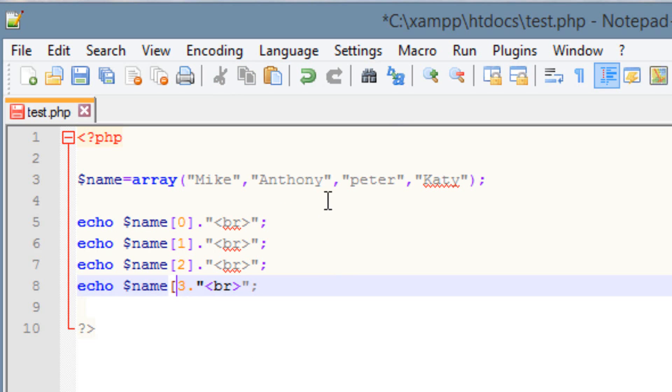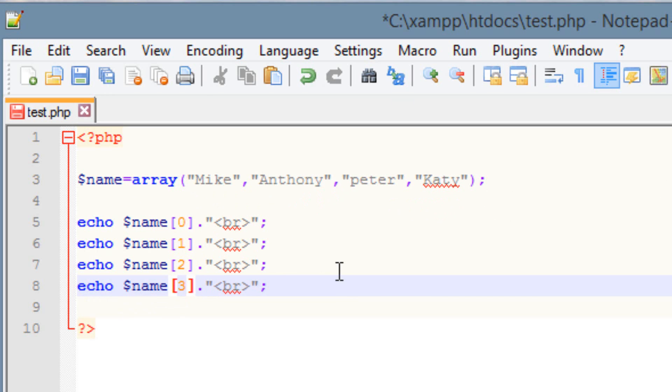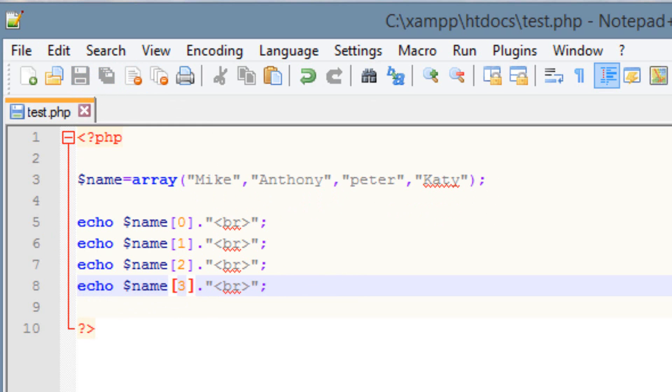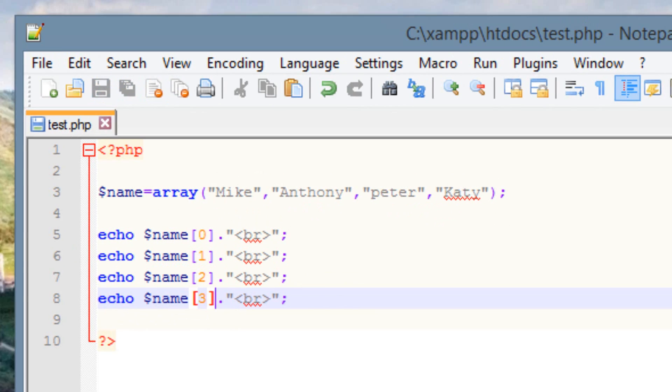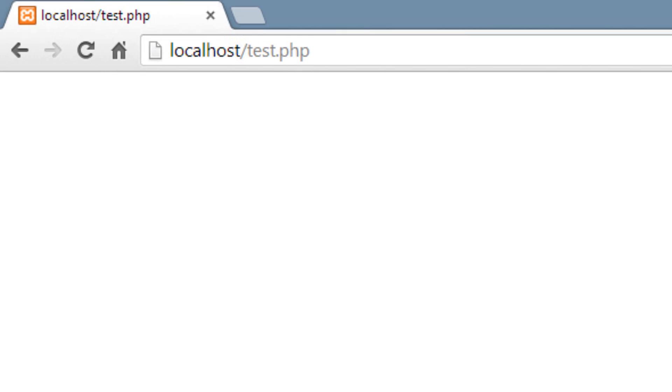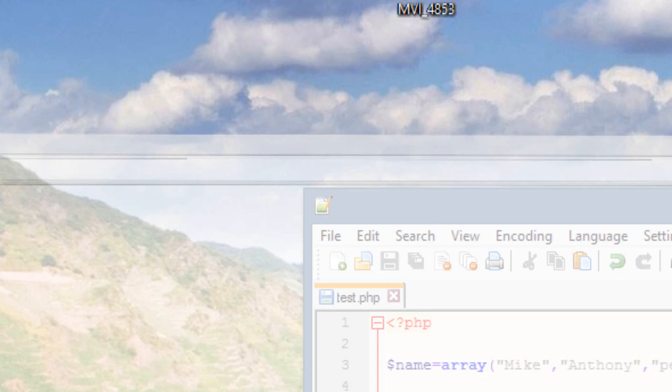Alright, so now it's going to break to a new line. This one here is 3, and we have to end it with a closing bracket. So when this prints out, it's going to print out Mike, Anthony, Peter, and Katie, all on different lines. So let's test it out. Let's hit save. Let's open up our browser. As you can see, it printed out Mike, Anthony, Peter, and Katie, all in different lines.